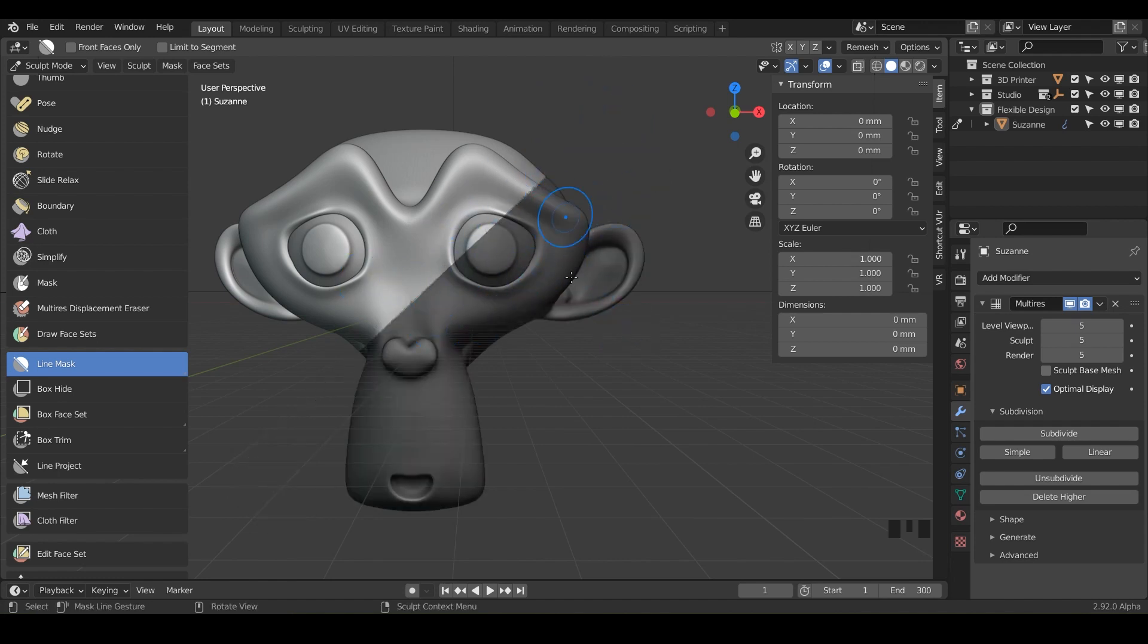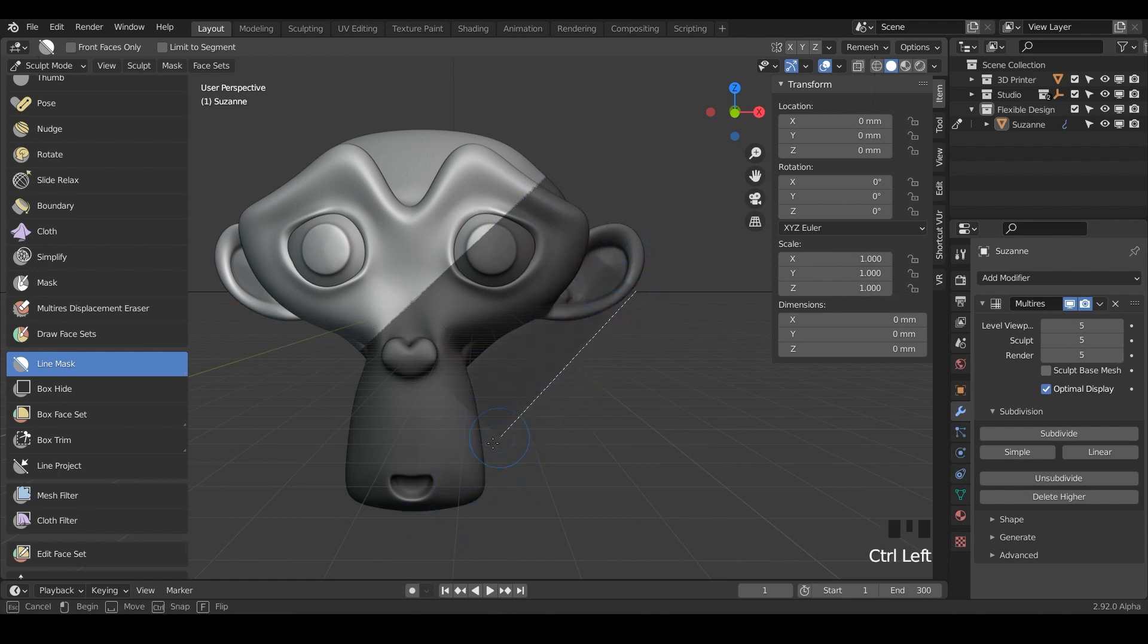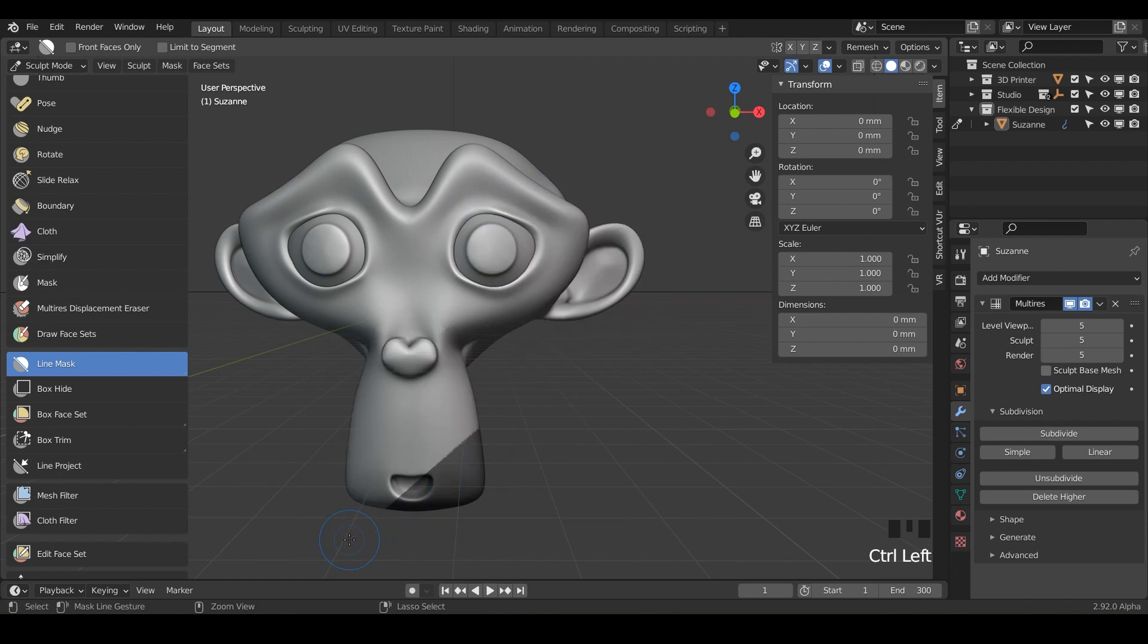And if I wanted to bring some back, I could hold control and notice now it's going this way and it cut out everything except for that.